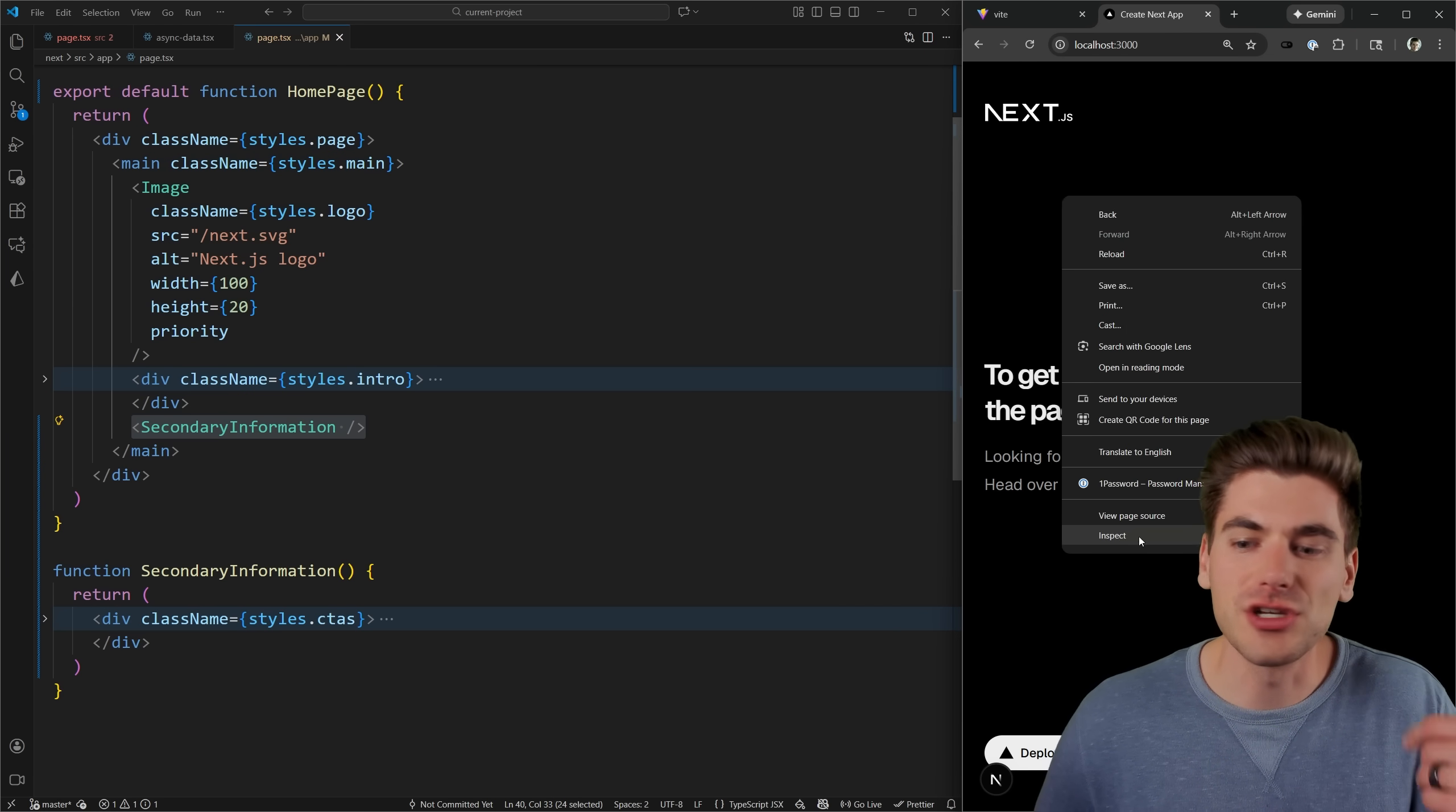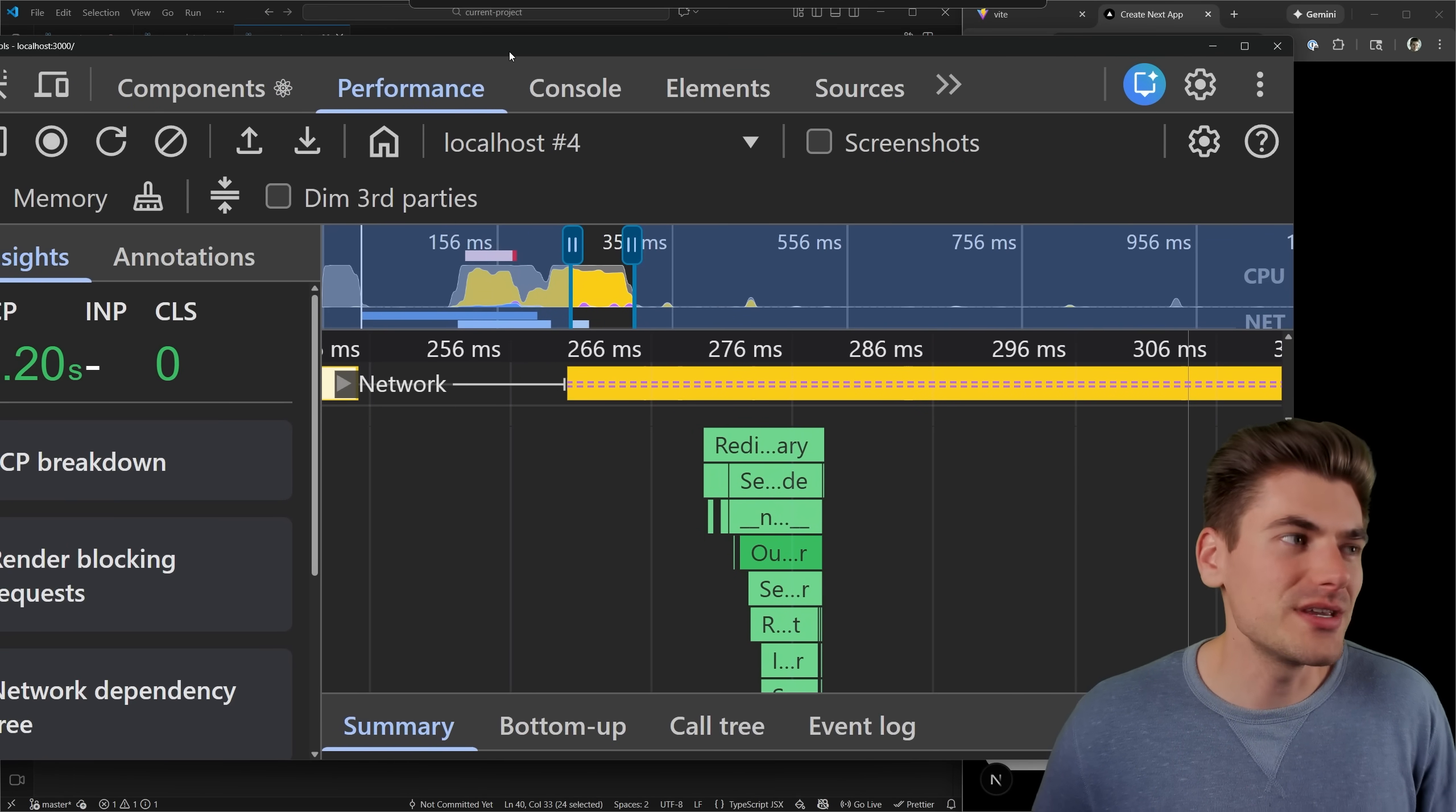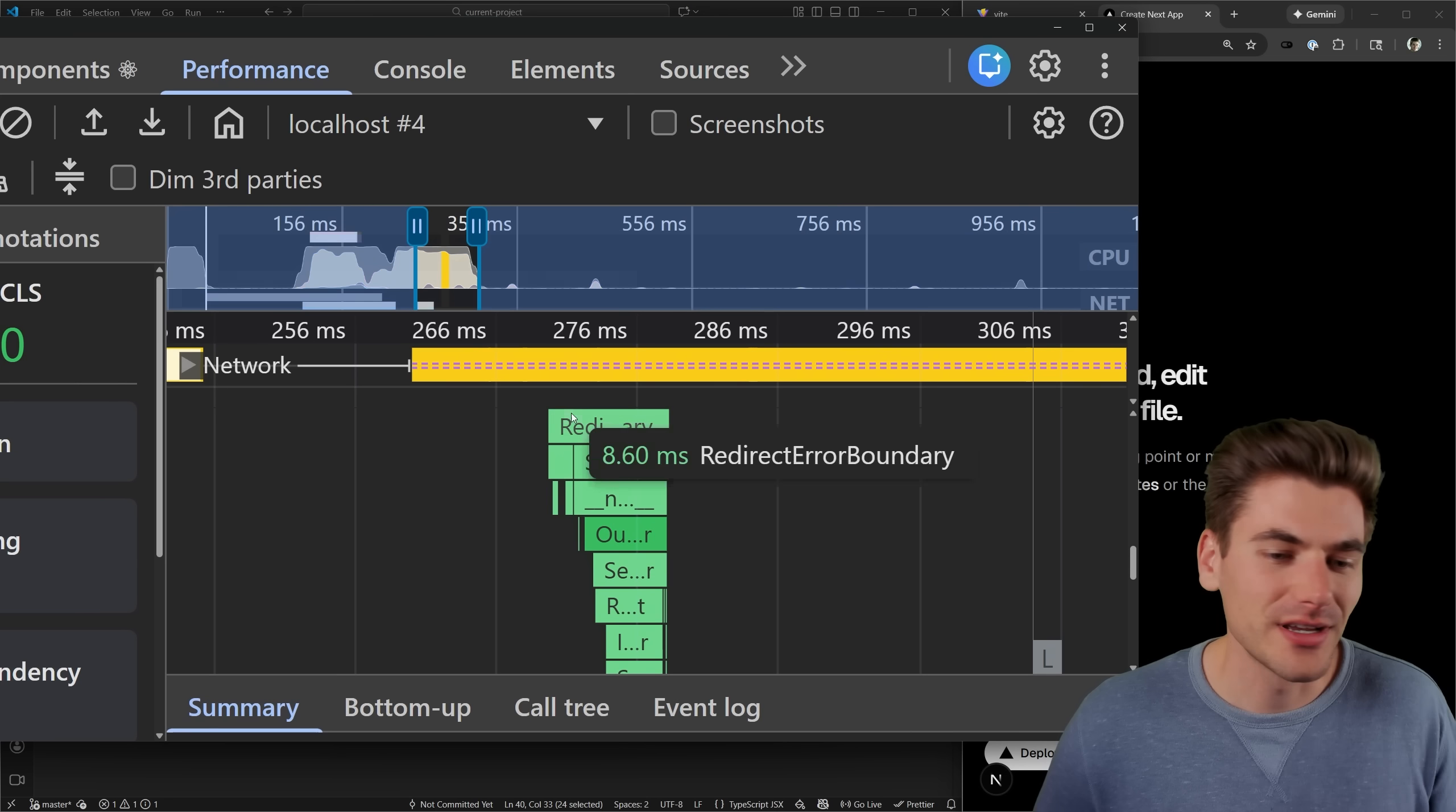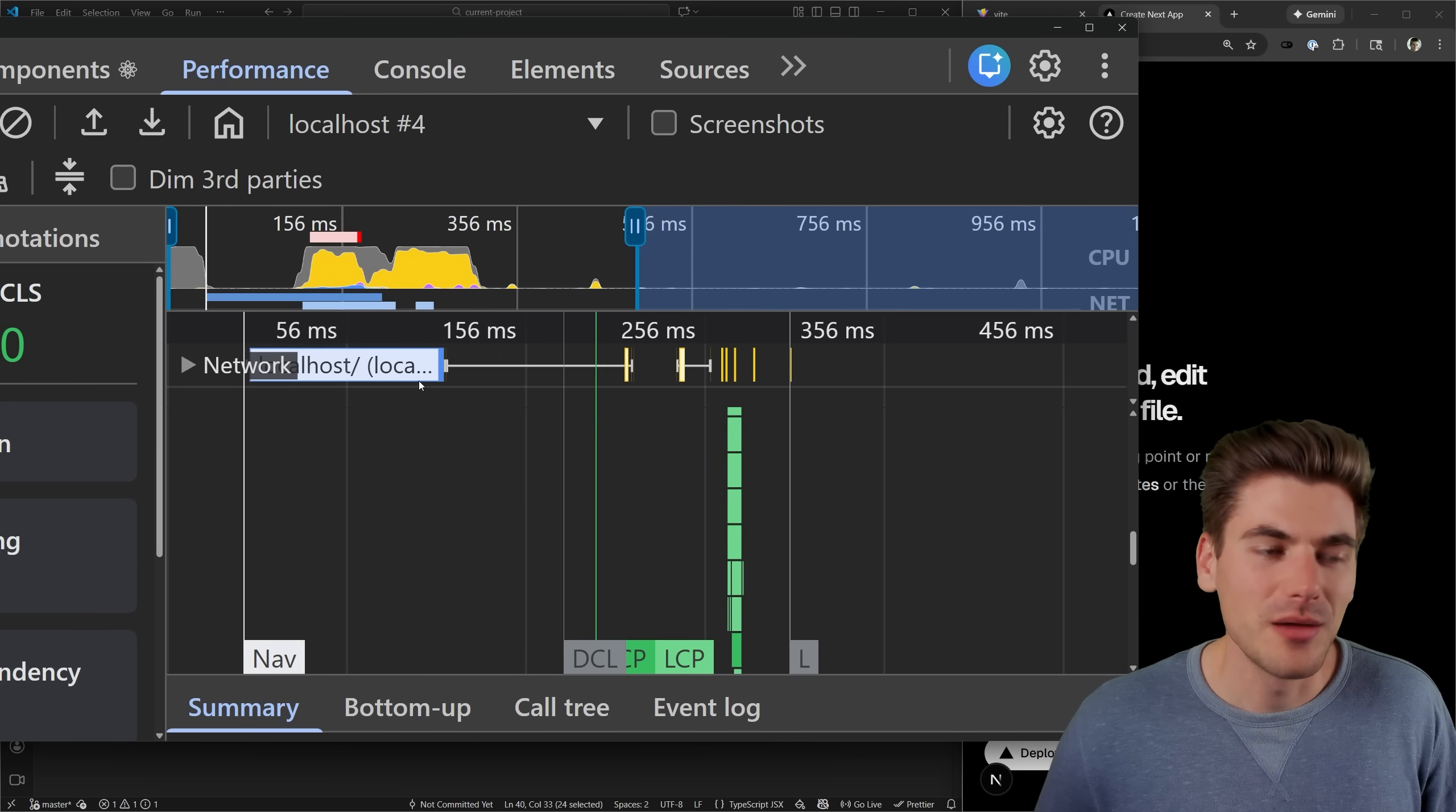So now what I'm going to do is I'm going to go over that Next.js application doesn't matter what the code on this page is, we're going to dive into the performance tools for this. So we're going to inspect here, we're going to go over to performance, and you need to make sure that you are on the latest version of React for you to be able to see these performance tools. I have it zoomed in as much as I can,